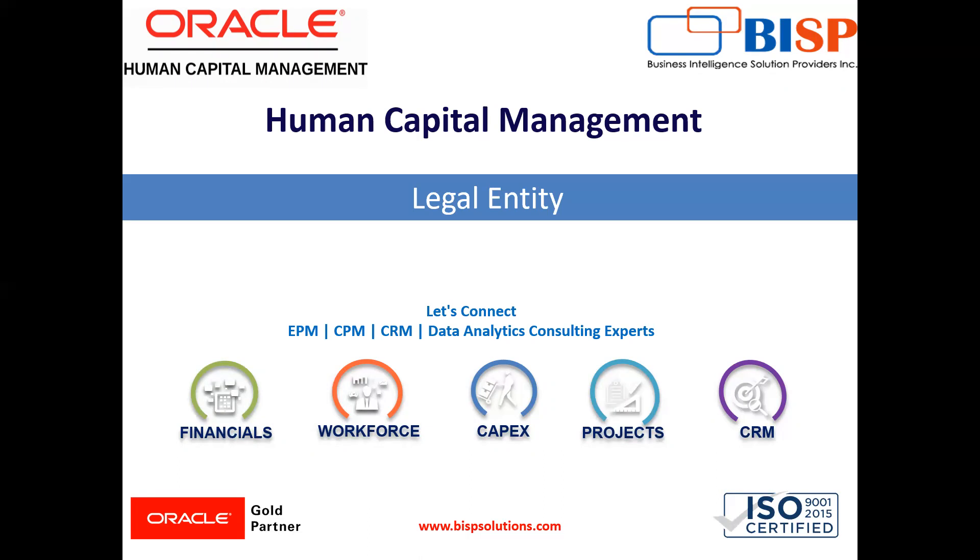Define a legal entity for each registered company or other entity recognized in law for which you want to record assets, liabilities, expenses, and income, pay transaction taxes, or perform intercompany trading.